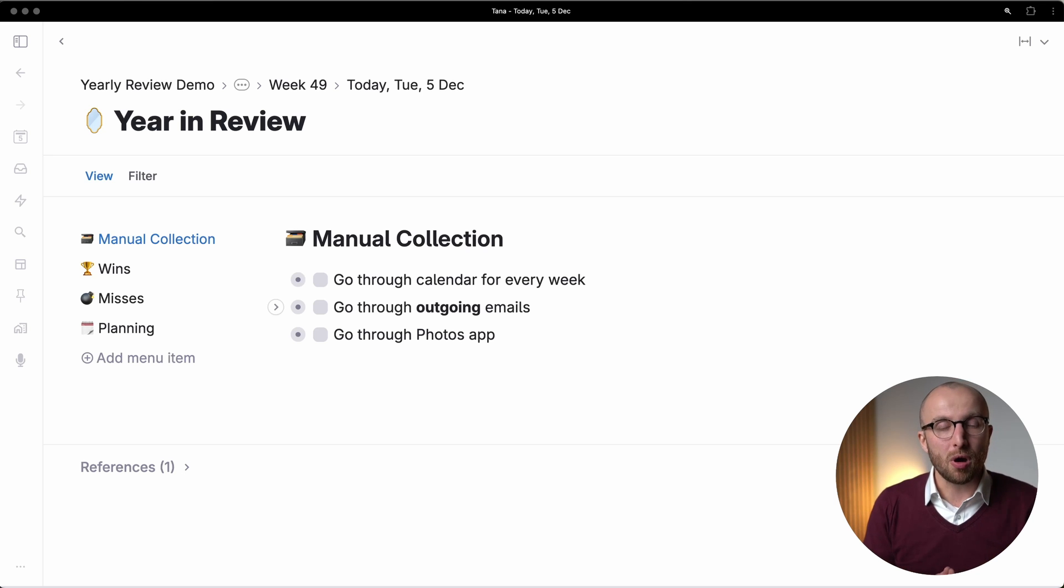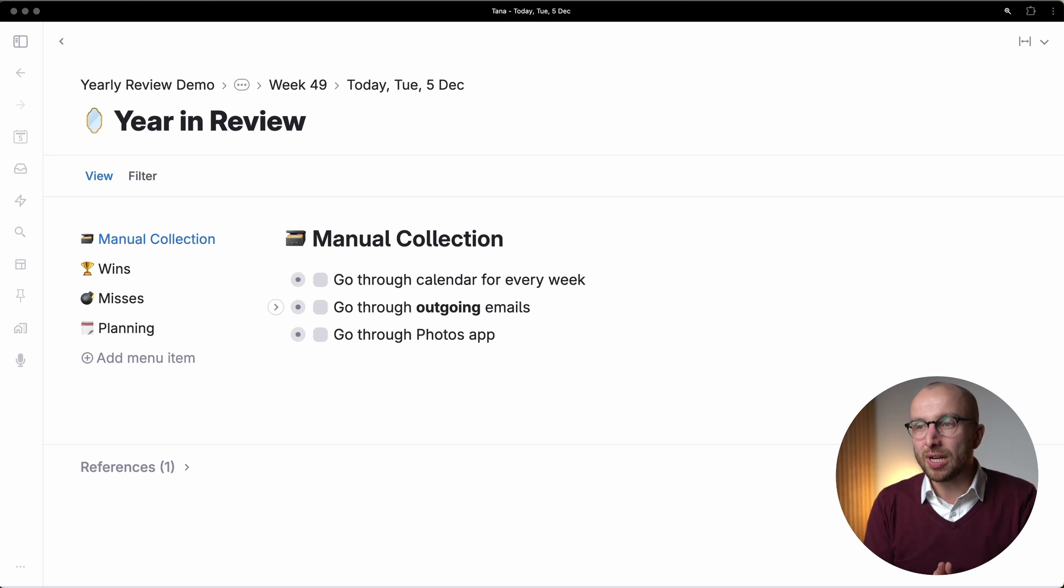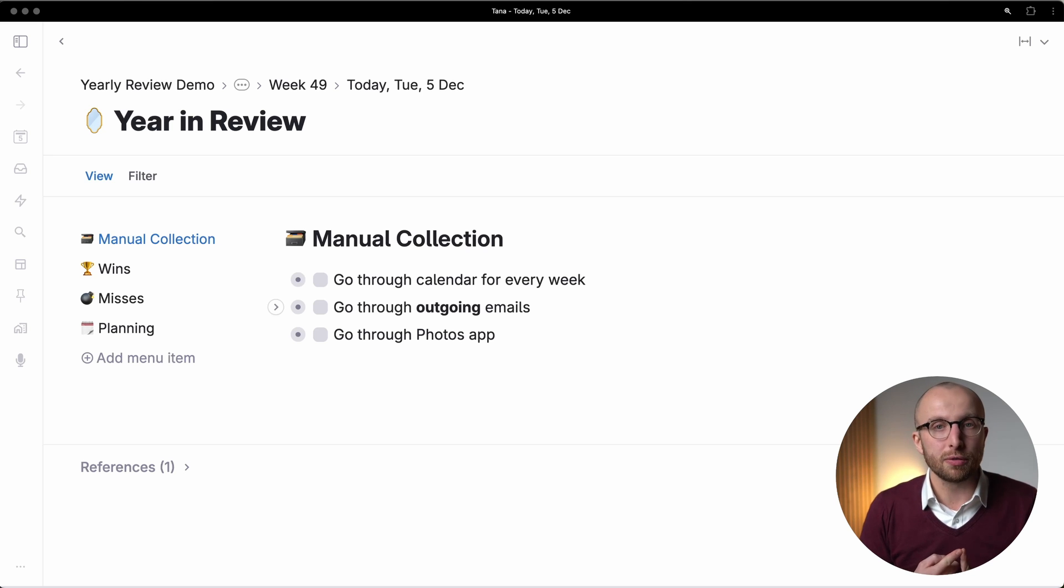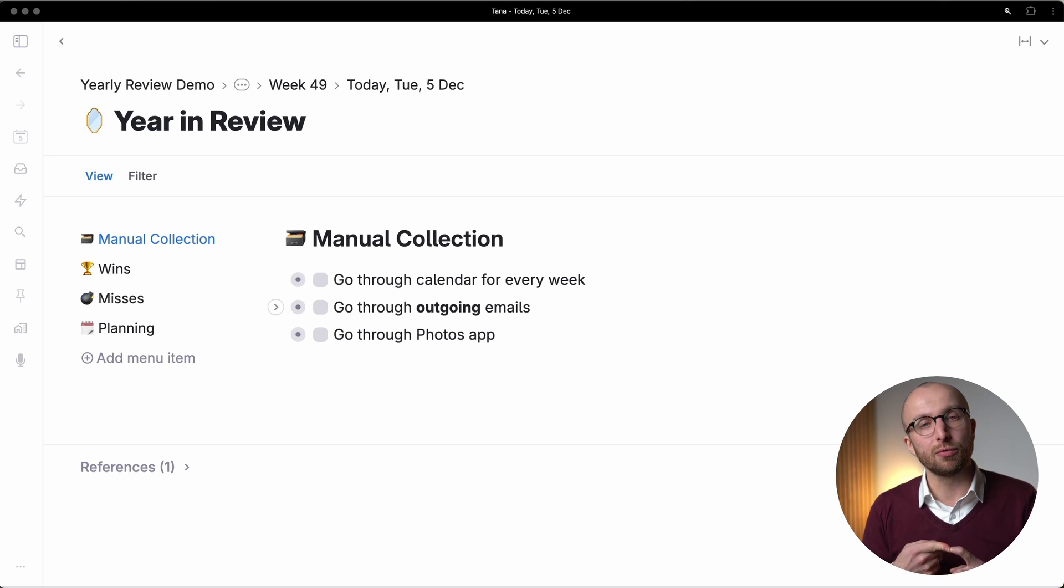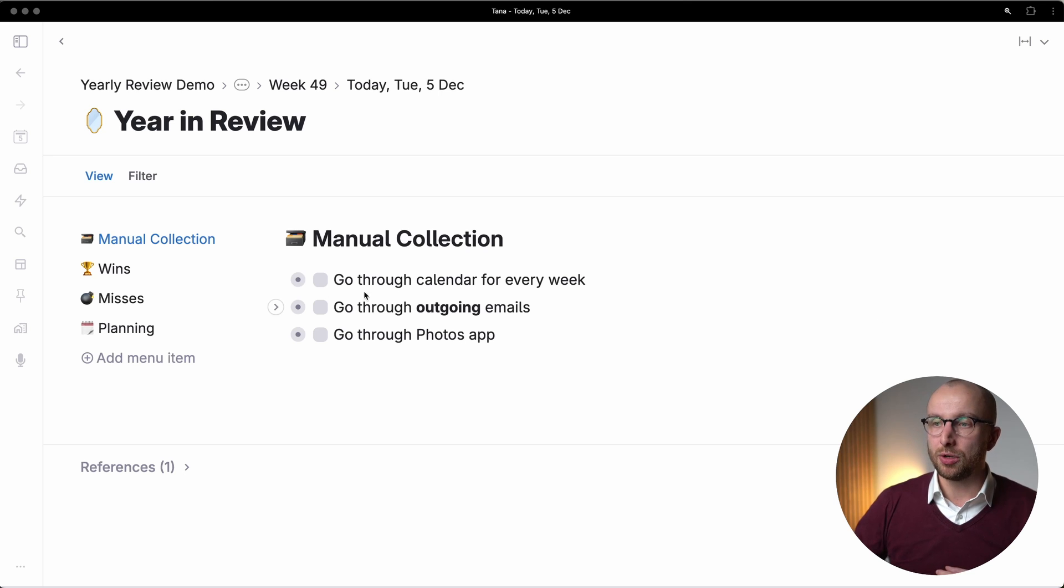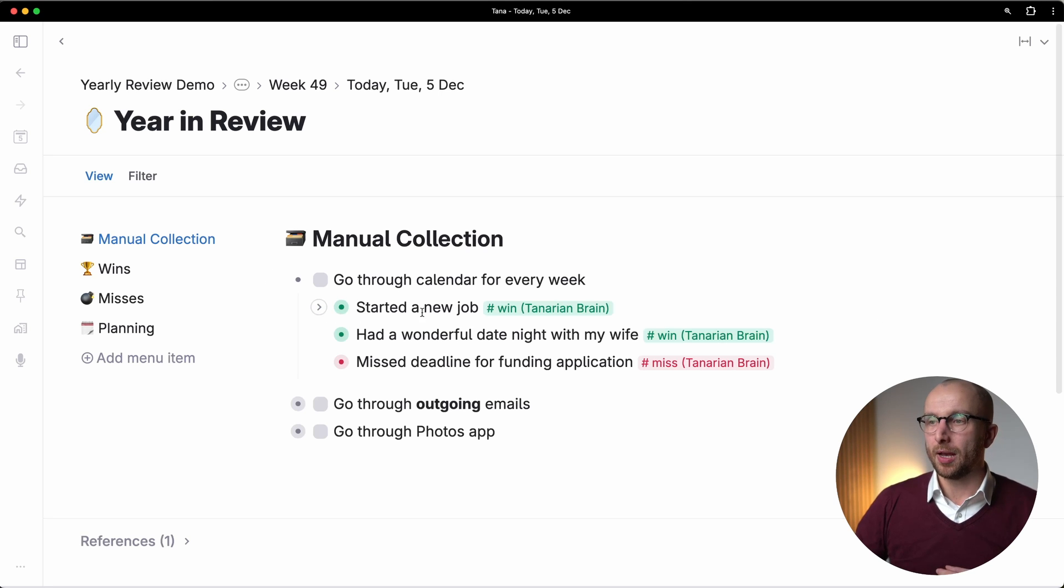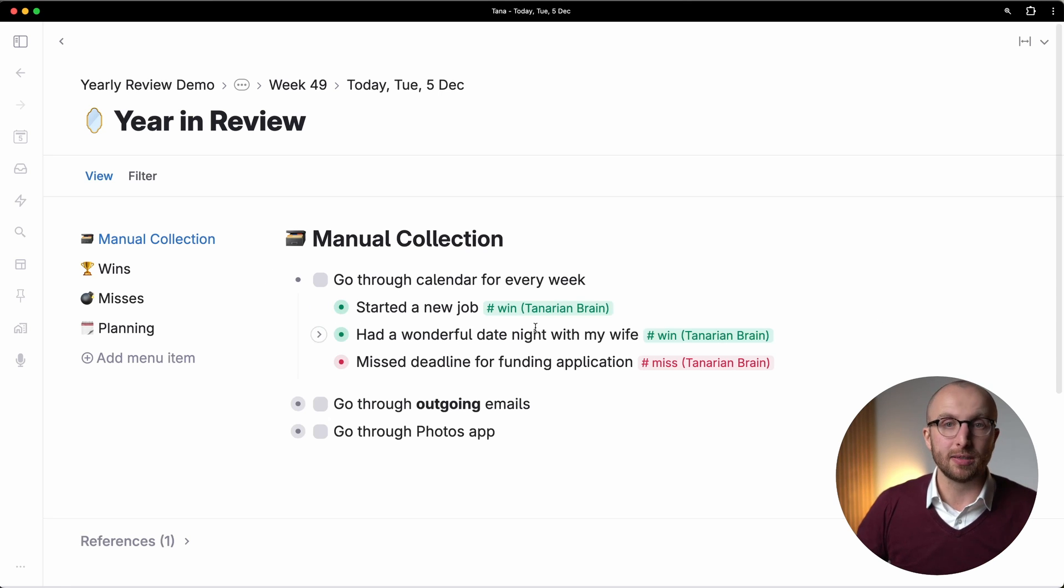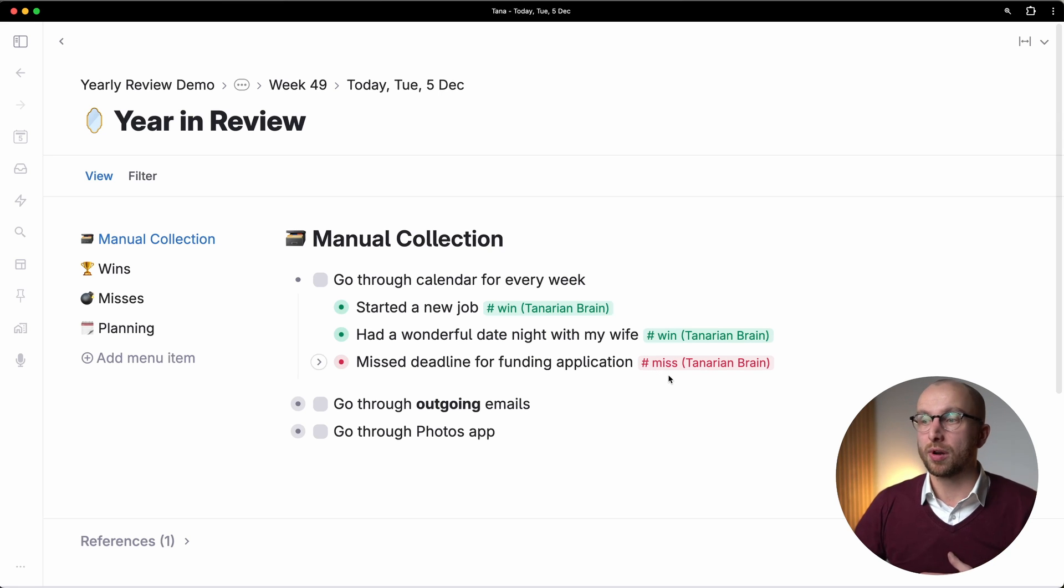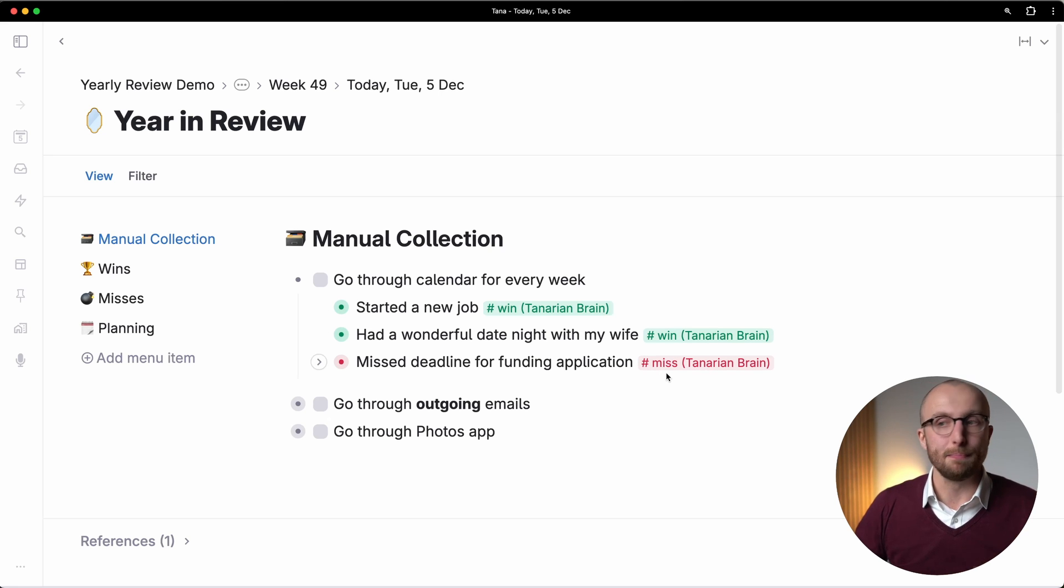And the manual part of the collection is really to go through three things. The first one is to go through your calendar and go through every week and see what happened. And as you do that, and as you go through, you're going to tag things with two things. Either things are a win or they are a miss.